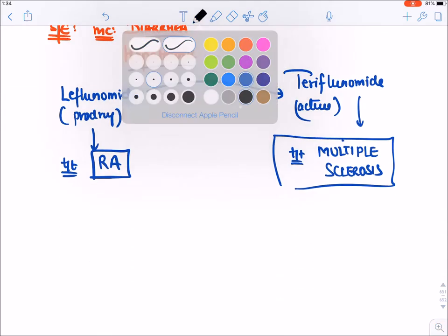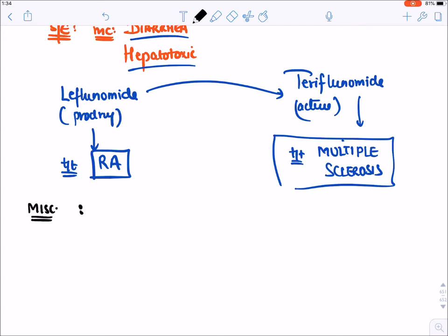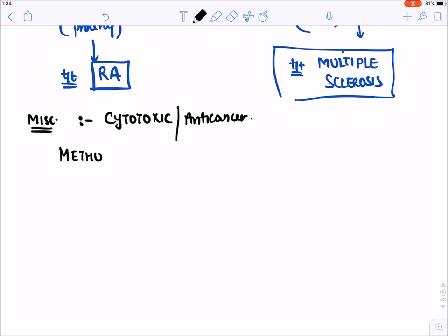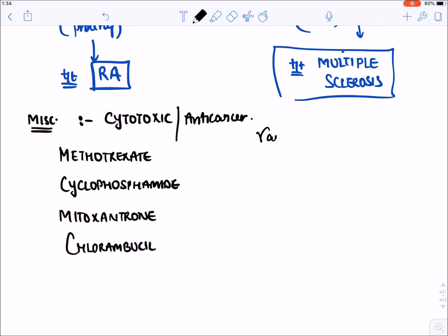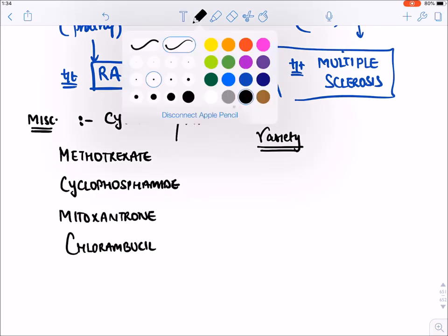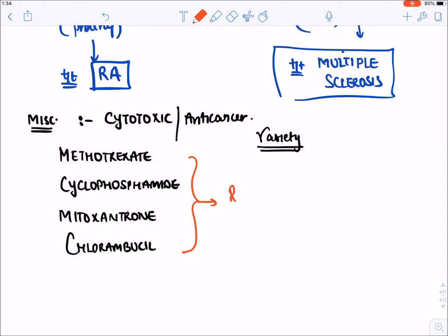Anti-cancer/cytotoxic drugs are also used as immunosuppressants — including methotrexate, cyclophosphamide, mitoxantrone, and chlorambucil — in various autoimmune diseases and organ transplantation. For their detailed uses, refer to anti-cancer drug videos.